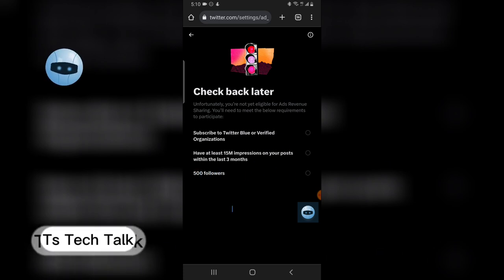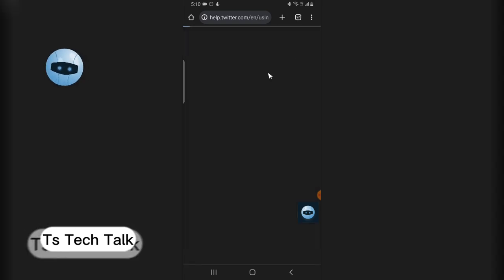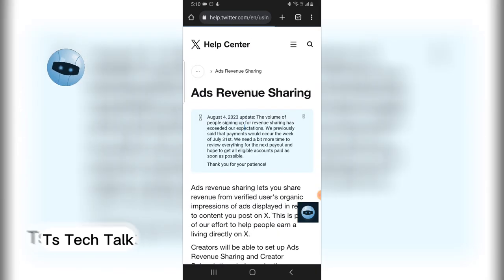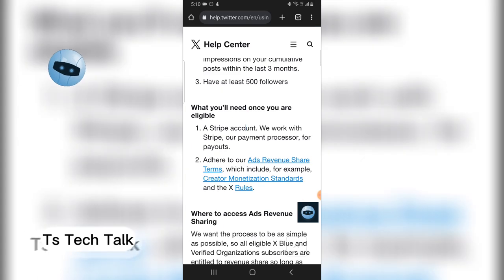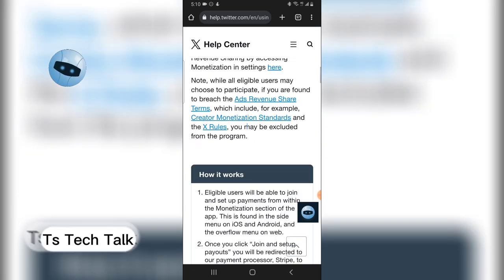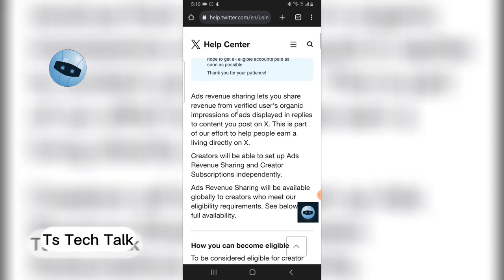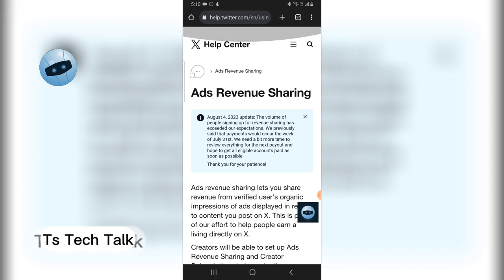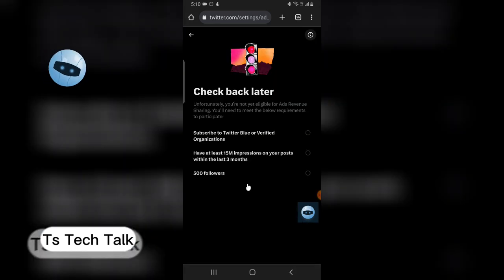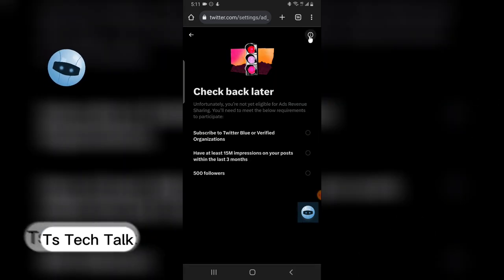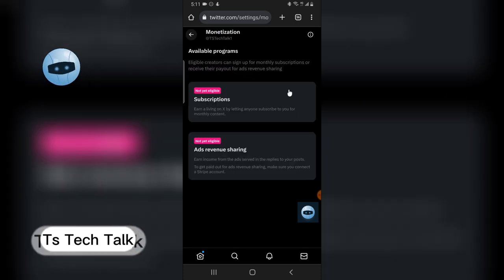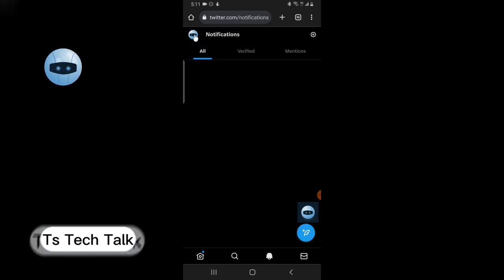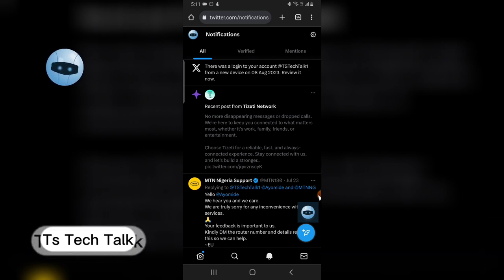These are all you need to reach, and then there is more information you can check when you click on that icon. You can read a lot of other information, but those are the basic ones. When you click here, you are going to find out more information about the Twitter monetization program.